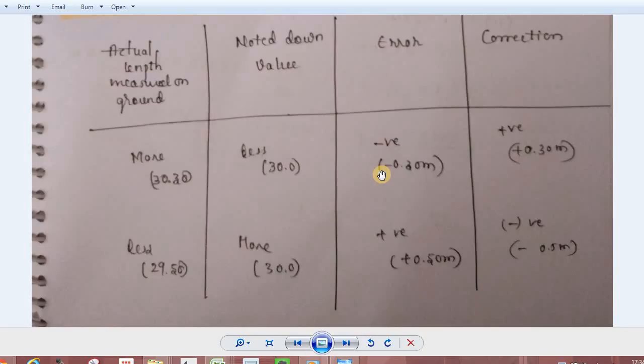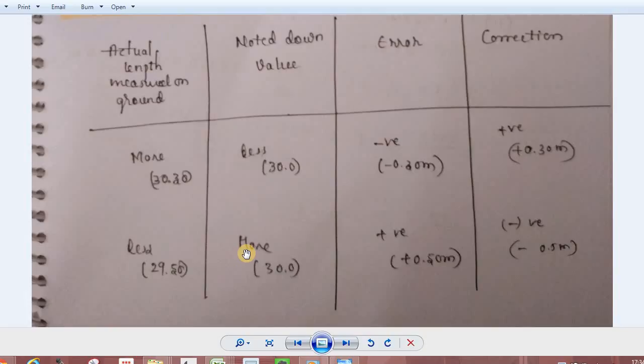The type of error is negative. Now you have a 30-meter designated tape, but you measure the chain length as 29.5 meters. The noted down value is 29.5 meters — the noted down value is more. So the error is more, and the correction is negative.